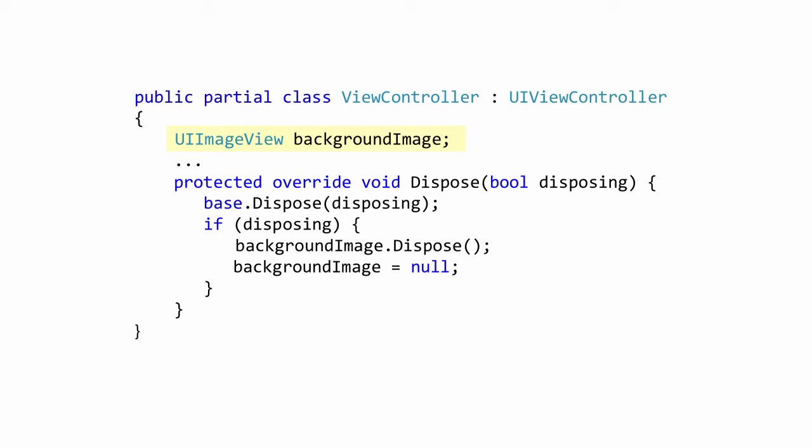First, we call the original dispose method on base to give it a chance to clean up anything it created. We then check that we are cleaning up after managed resources in a disposed call when disposing is true. If we are, we dispose of our background image UI image view. In this example, we also set it to null to help ensure the interface we referred to is cleaned up when it is due for garbage collection.